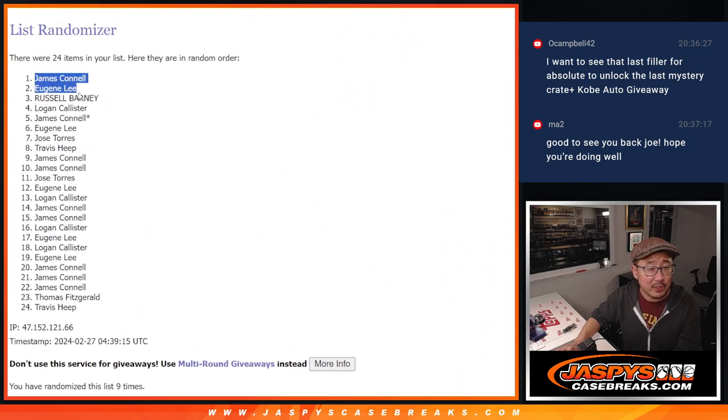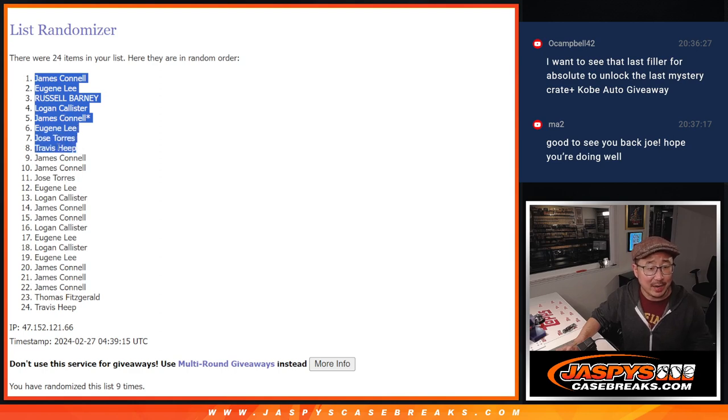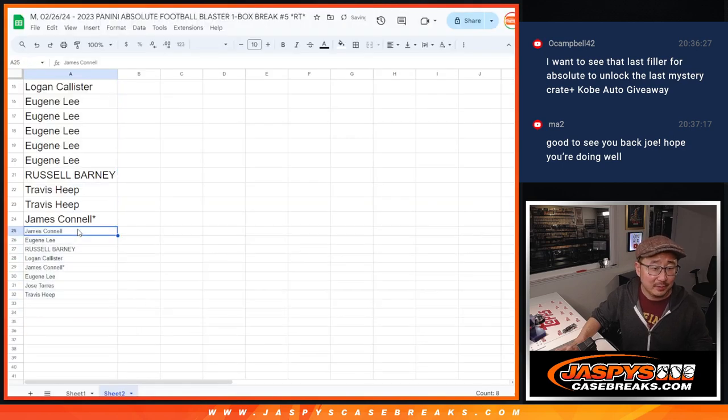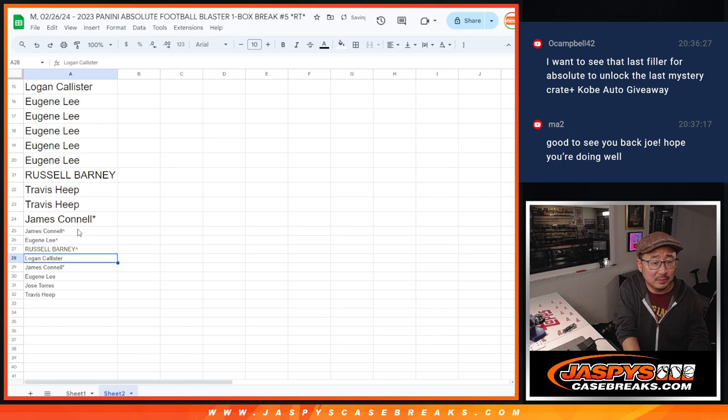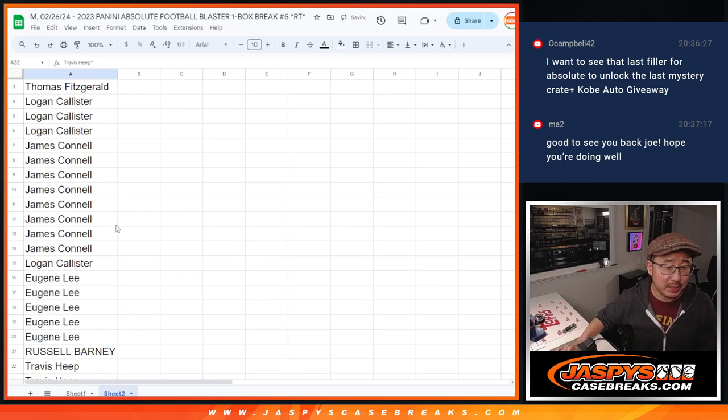Top 8: Jimmy, Eugene, Russell, Logan, Jimmy, and Eugene, and Jose, and Travis. Top 8 after 9. Extra spots going your way. There we go. Let's gather all of your names there.